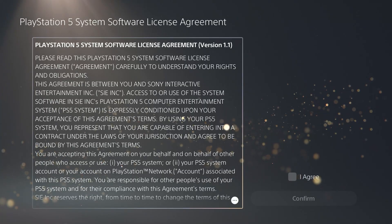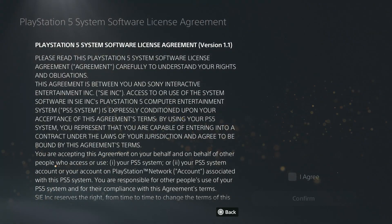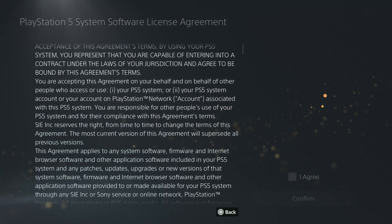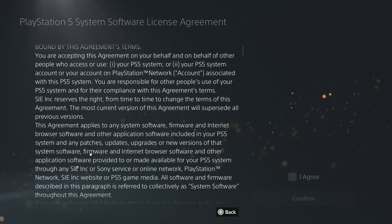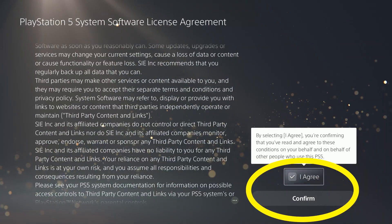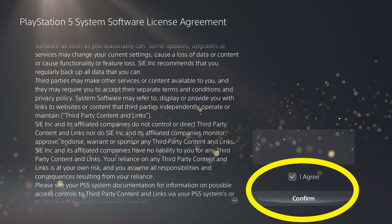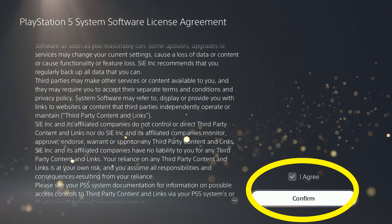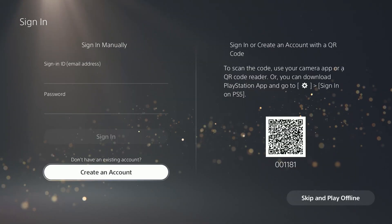Read the user agreement if you wish, by selecting it and pushing down and scrolling through it. Hit Circle to get back out of that, and select the box that says I Agree.